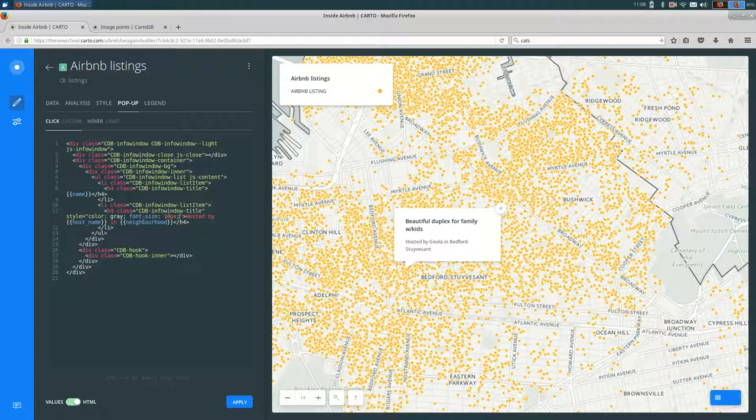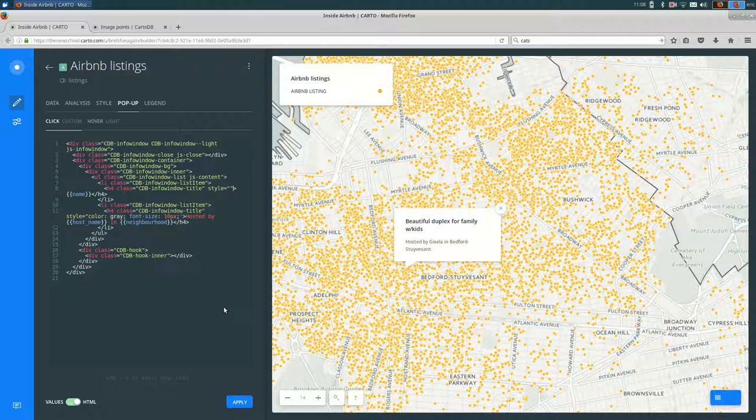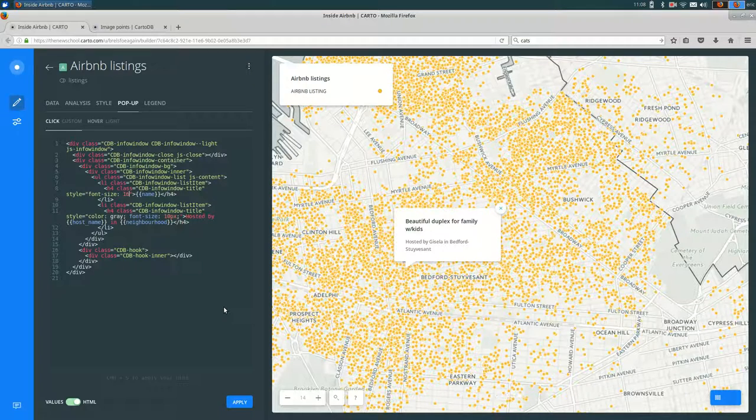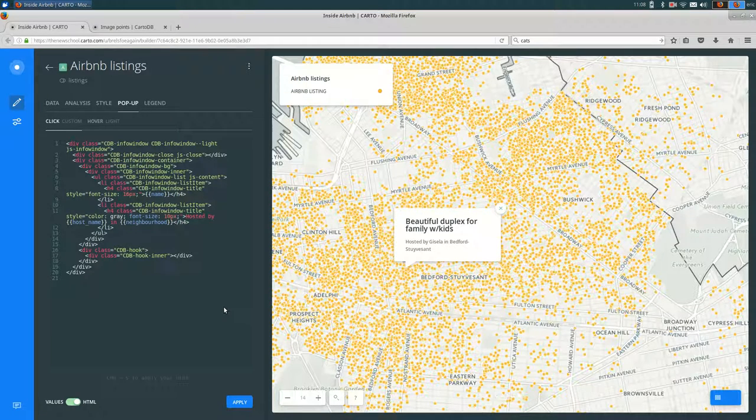Maybe I want to make the name a little bit bigger. So I go up here at the end of class. And at the end of the double quotes, I'm going to type style equals double quotes. And then font size, let's say 16px. Just a little bit bigger.